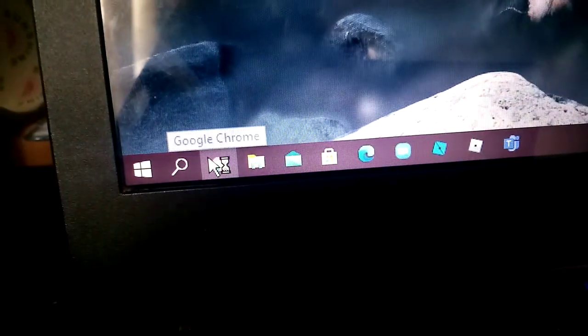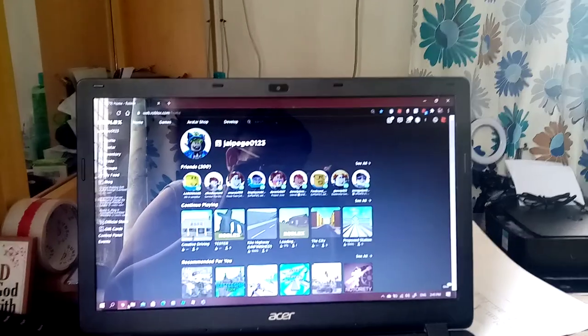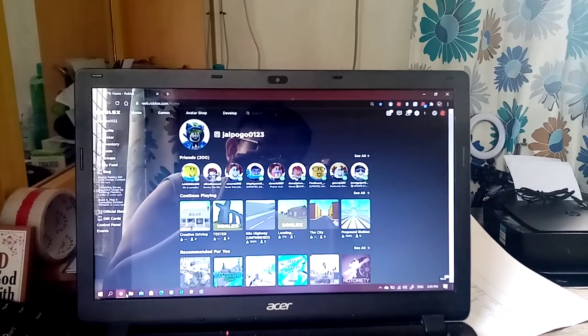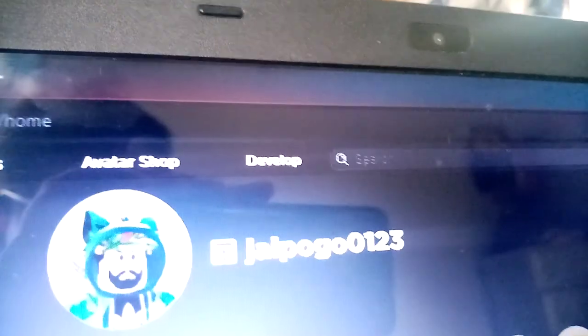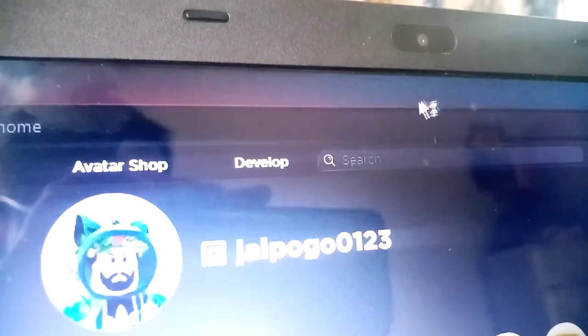Open Chrome. Google. Usual home page. Let's go to develop.